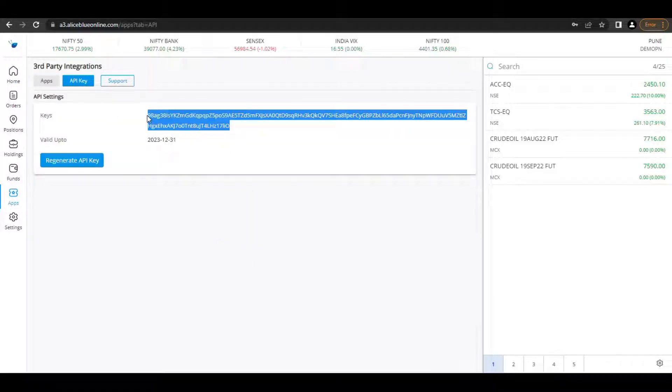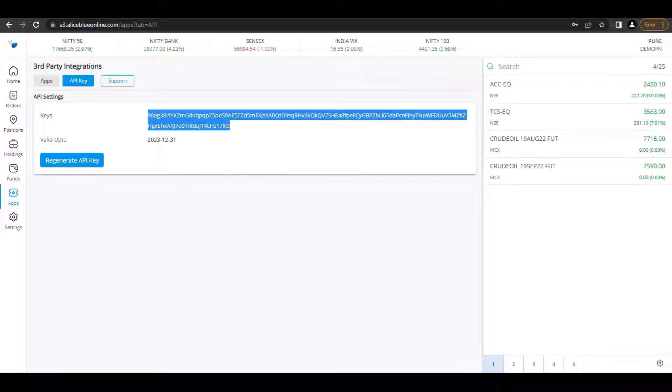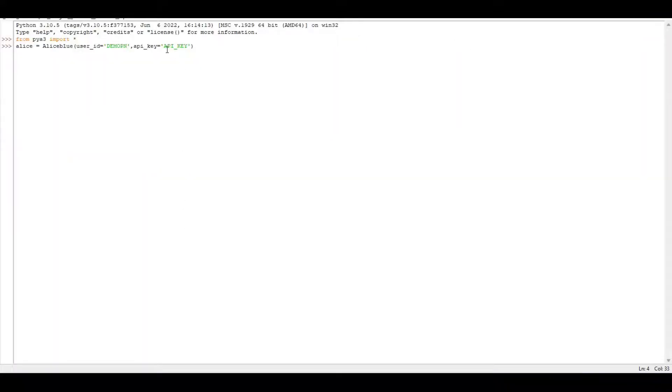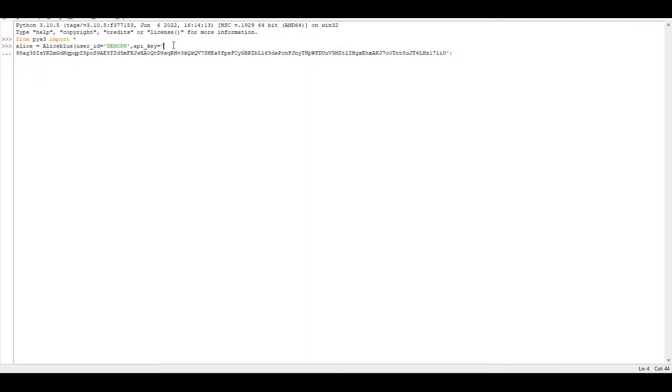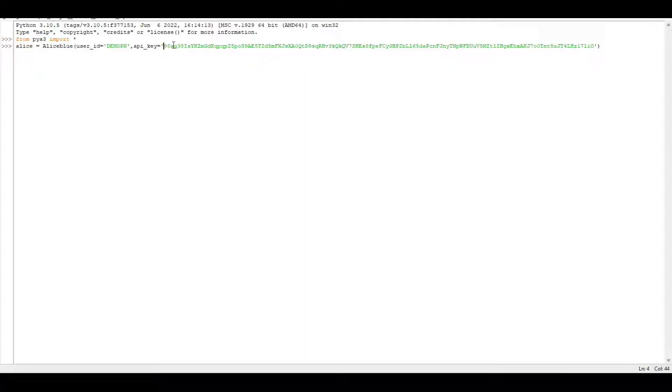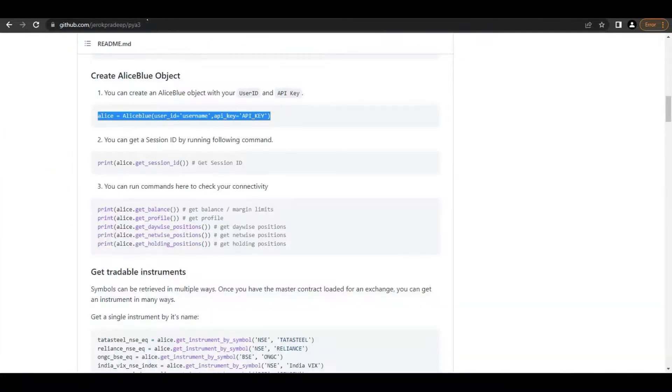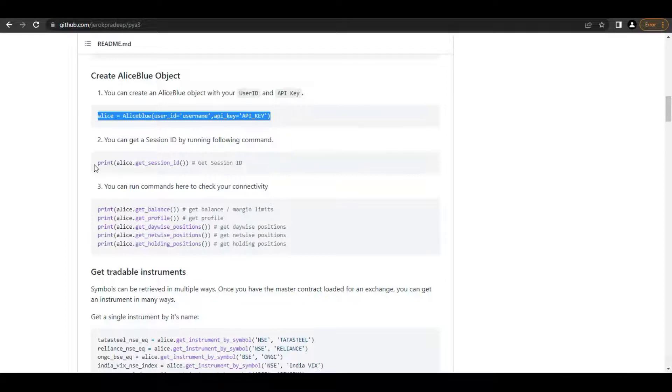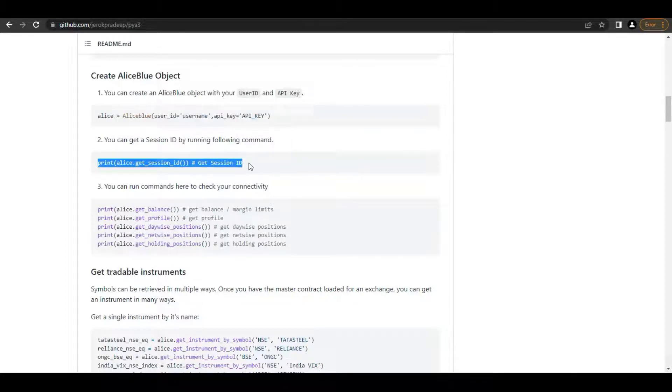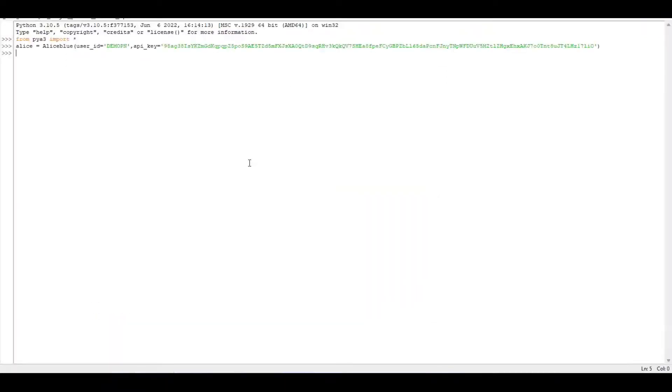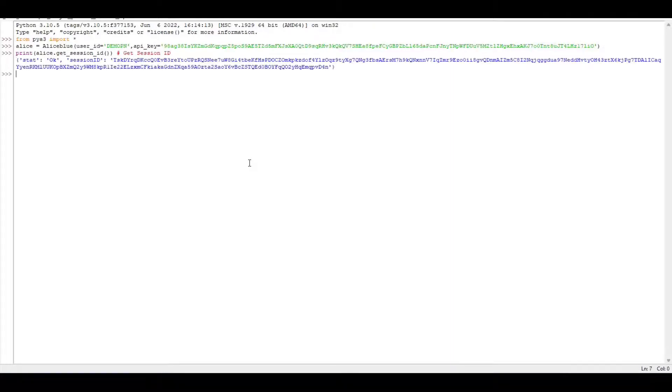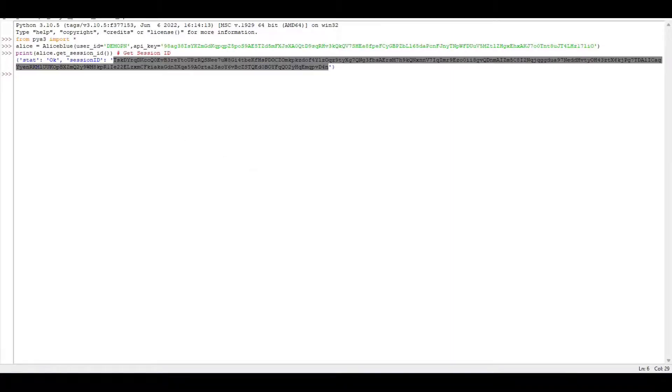Copy that API key and paste it in the API key value. Once done, click enter. Here the API key and user ID are running correctly. For this, we need to generate a session ID. Copy the session ID value, paste here, and run. Here you get your session ID.